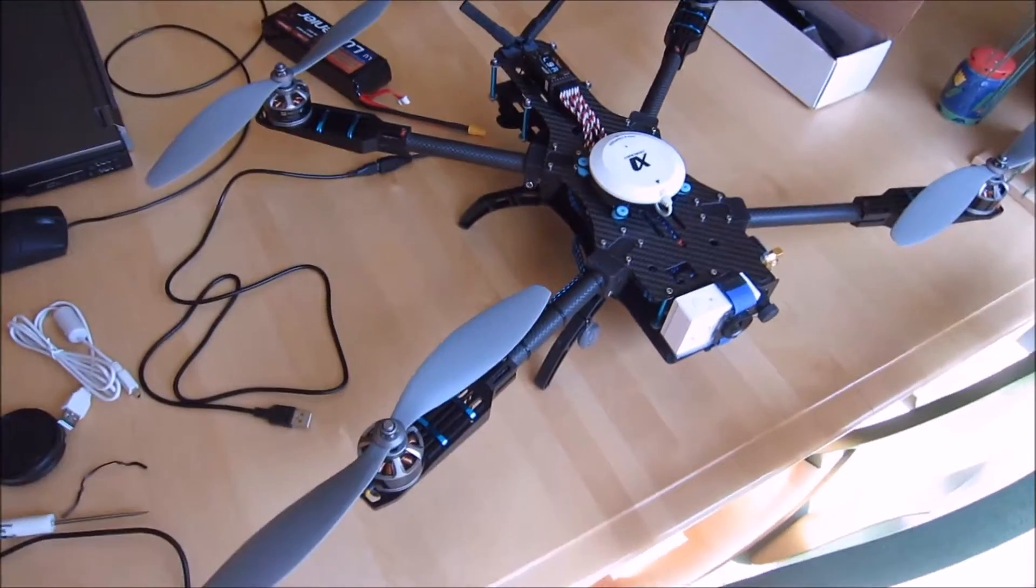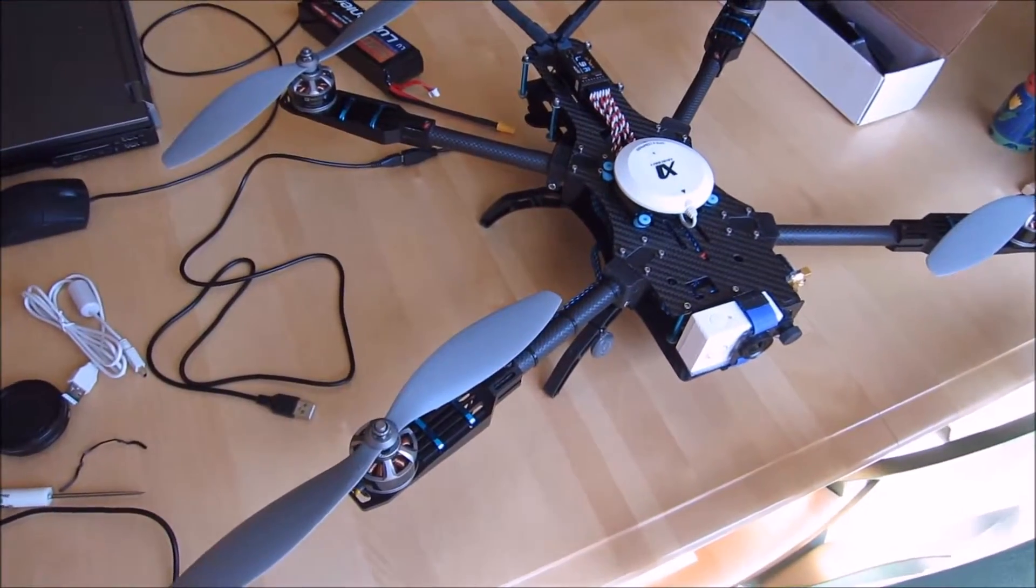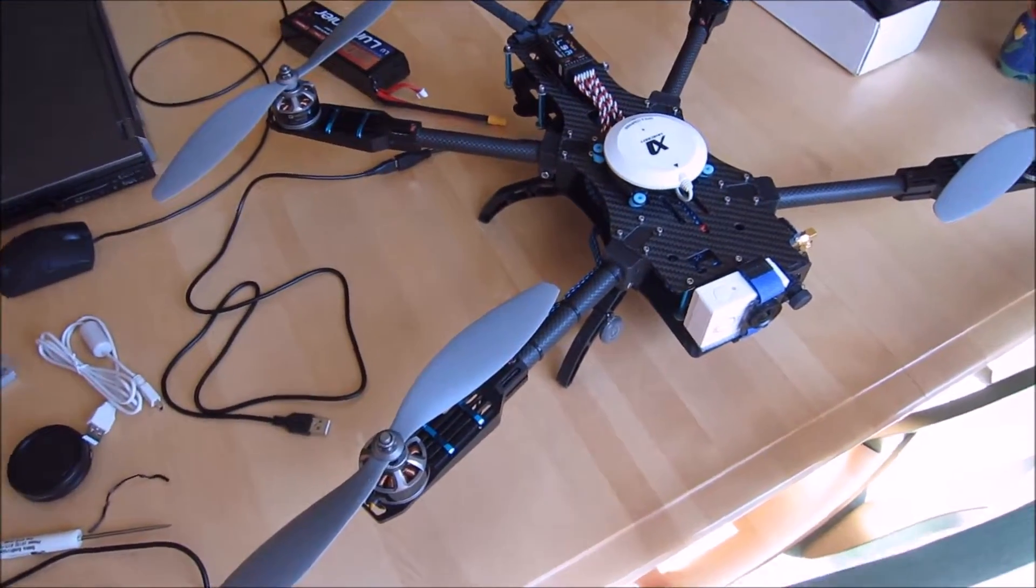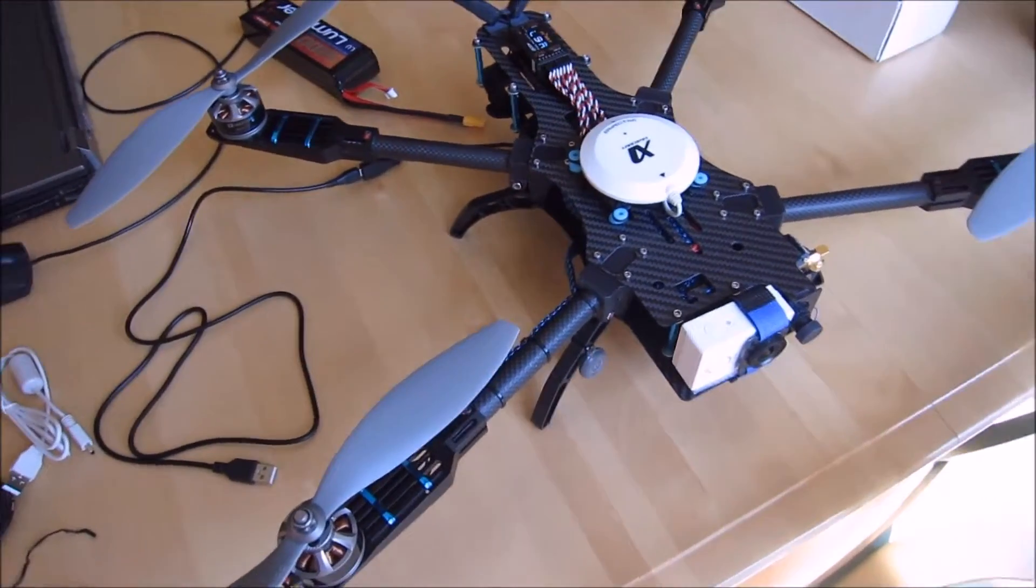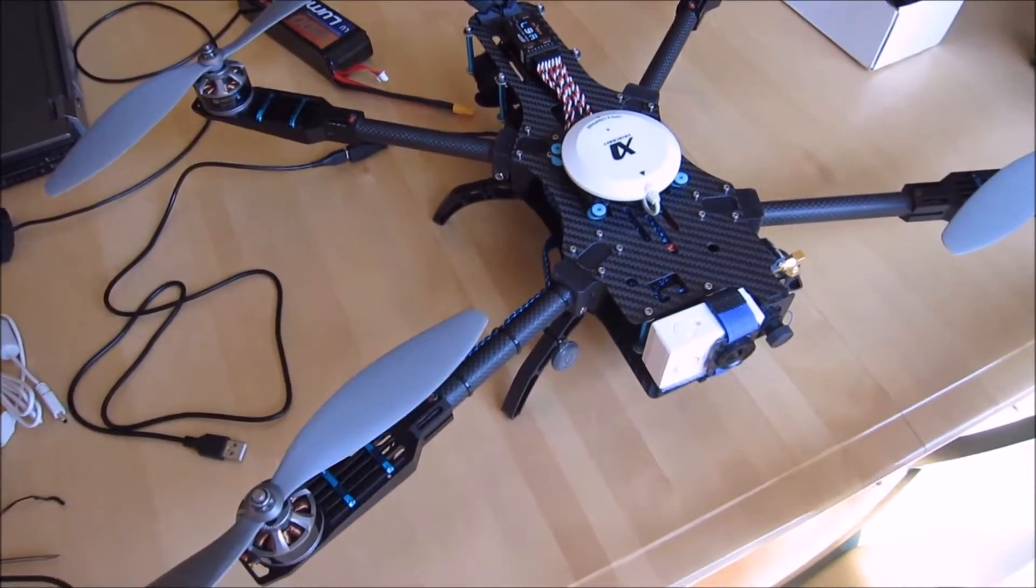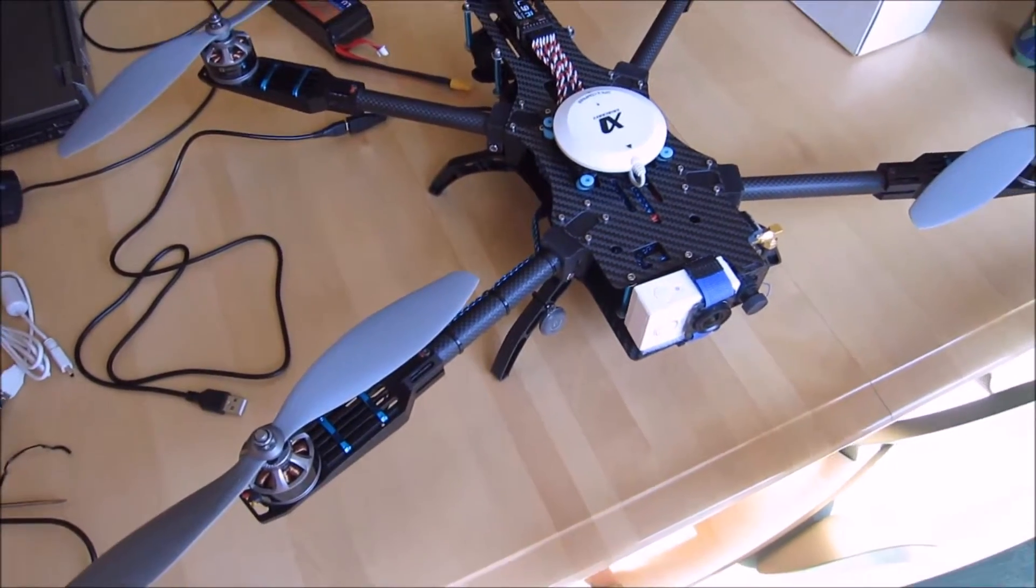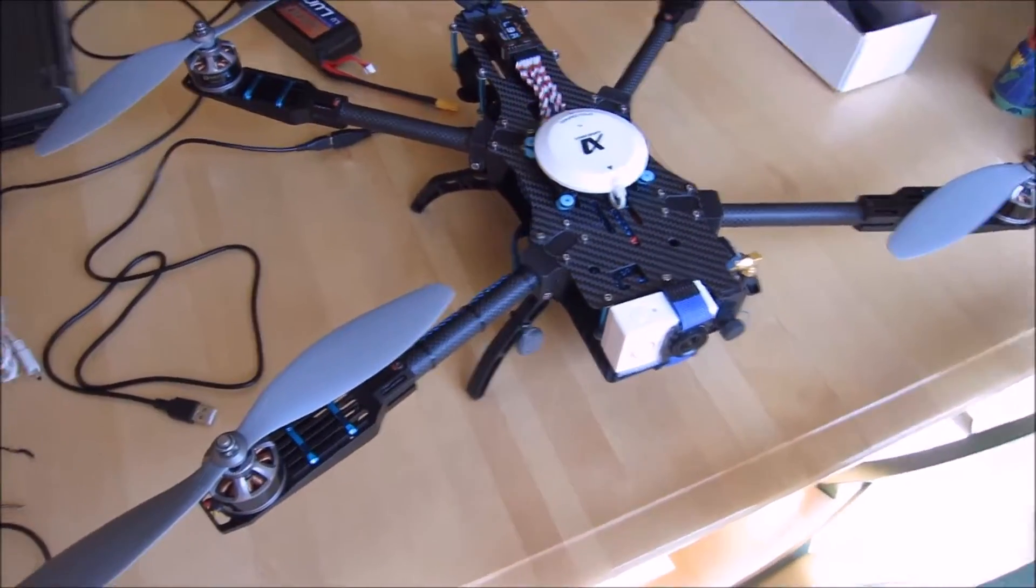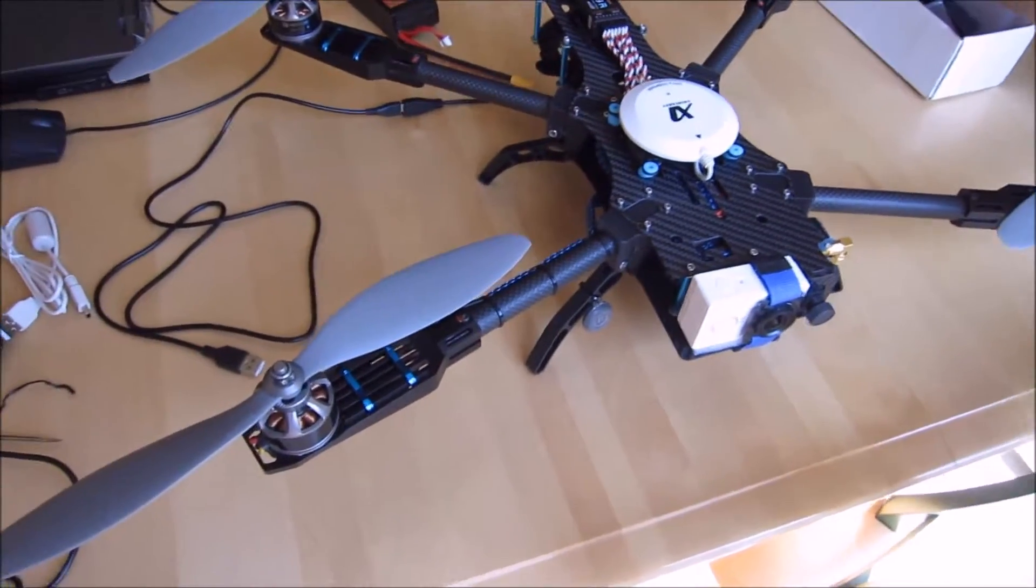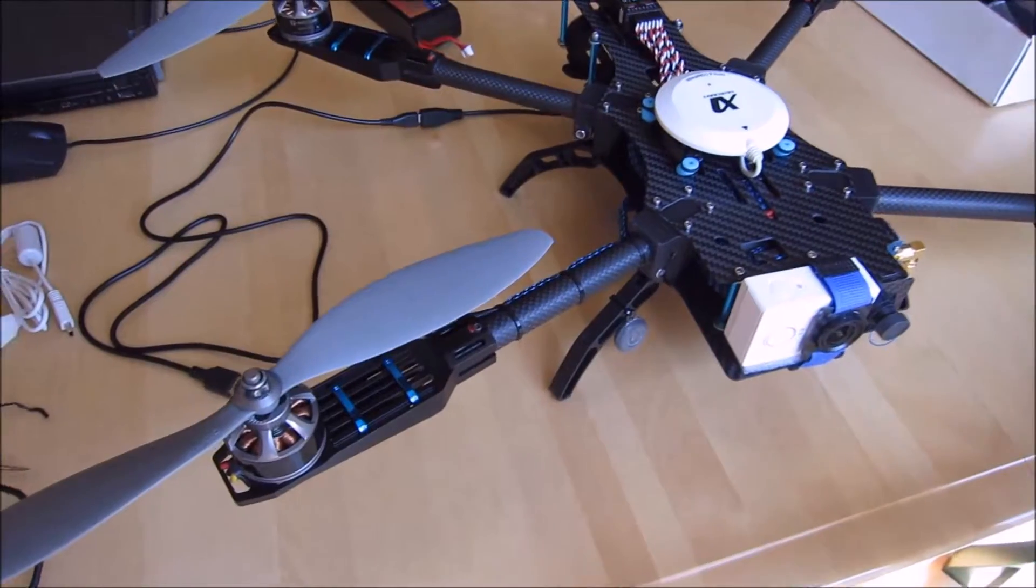Okay, we're looking at our TBS Discovery clone, and this was a combination of two different builds really.